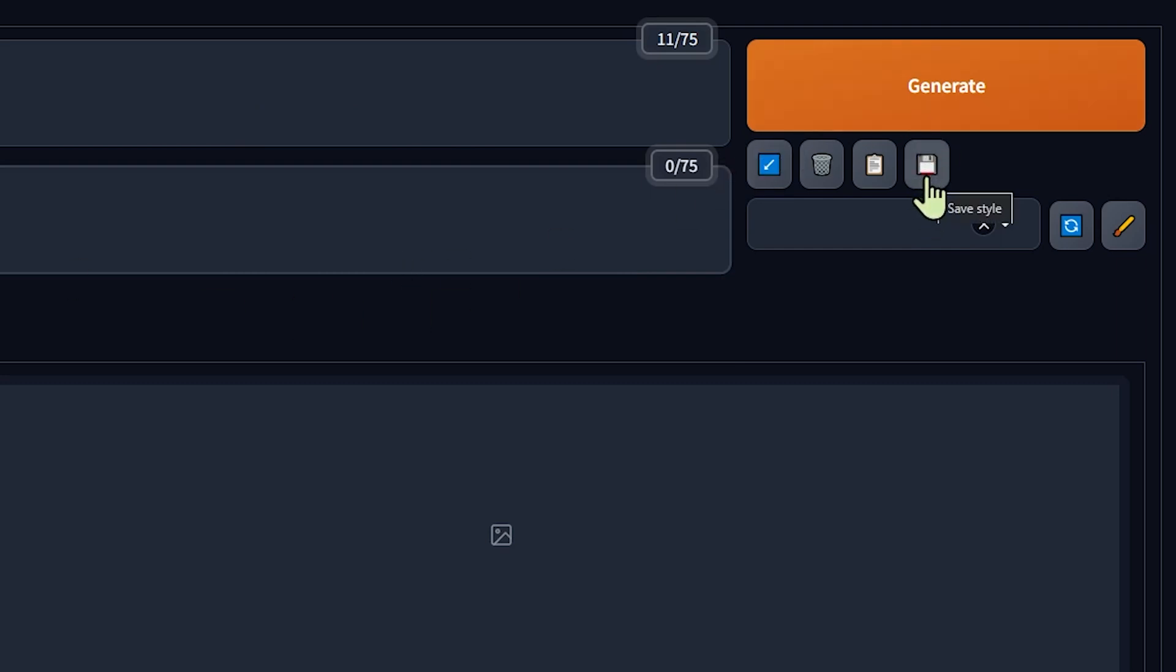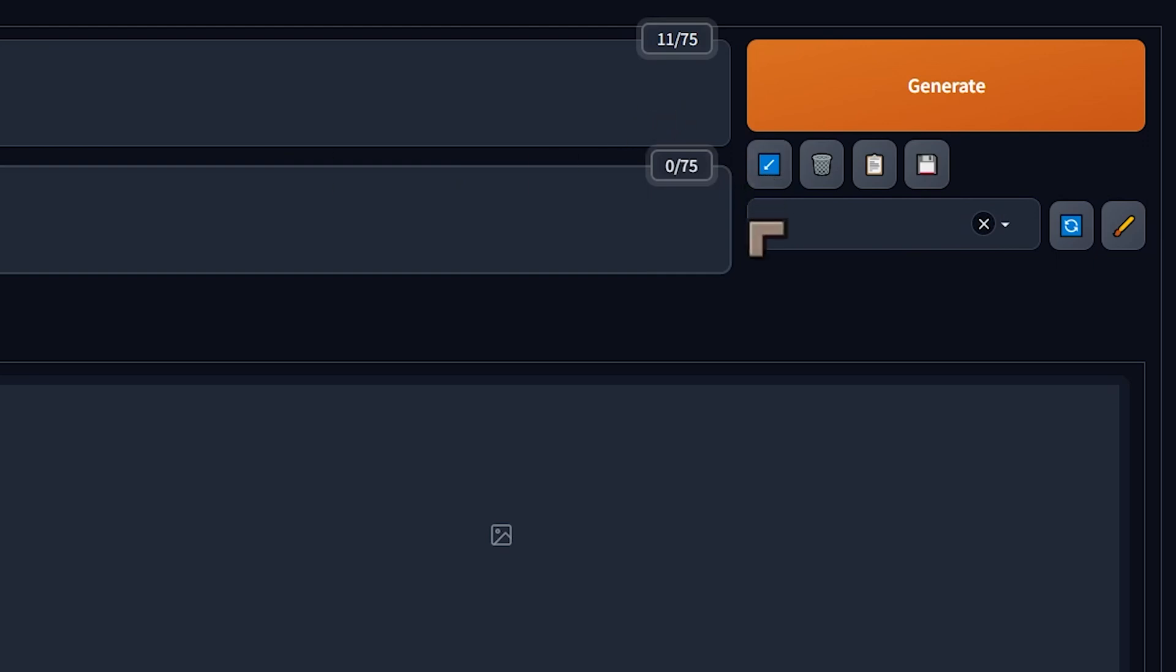You can use the save button here to save the style, you can delete, and you can also distribute this style using this option here, the distribute button.